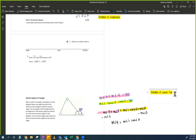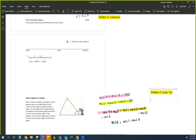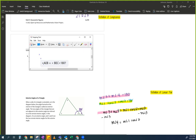Moving on — why could we write measure of angle 1 plus measure of angle 2 plus measure of angle 3 equals 180? A lot of you actually found that equation. Someone said: because the three angles of a triangle equal 180. The more formal name is the Triangle Sum Theorem, but every textbook has a different name, so I'm not going to make you write it that way.